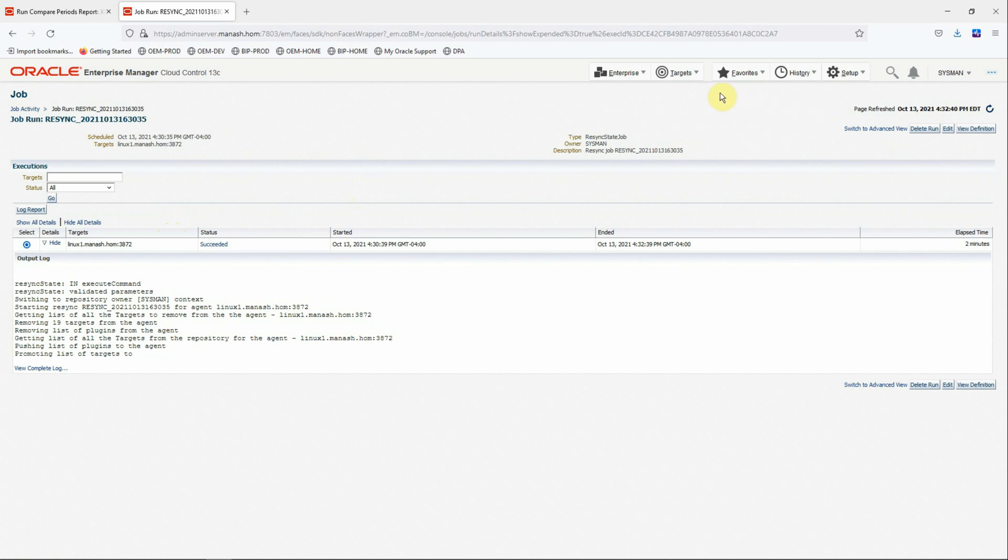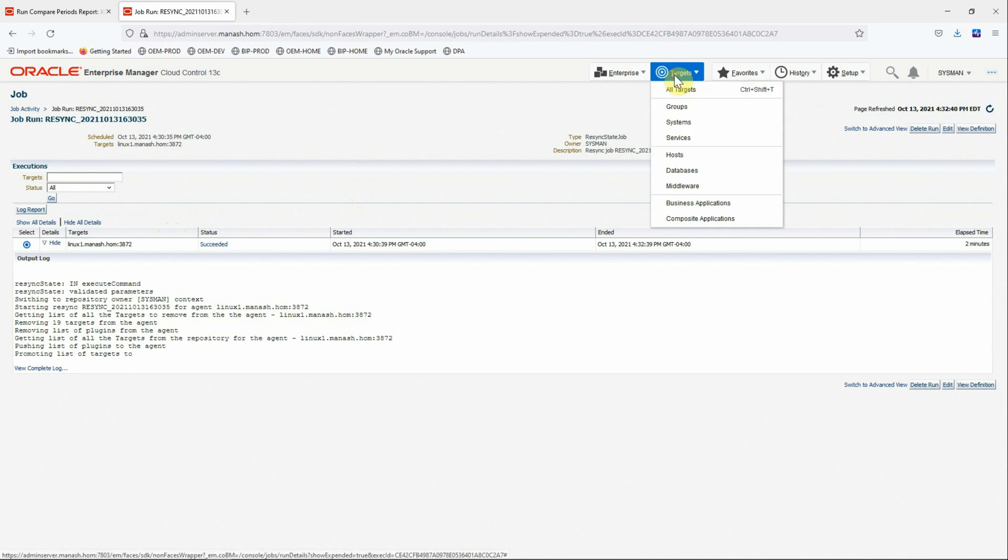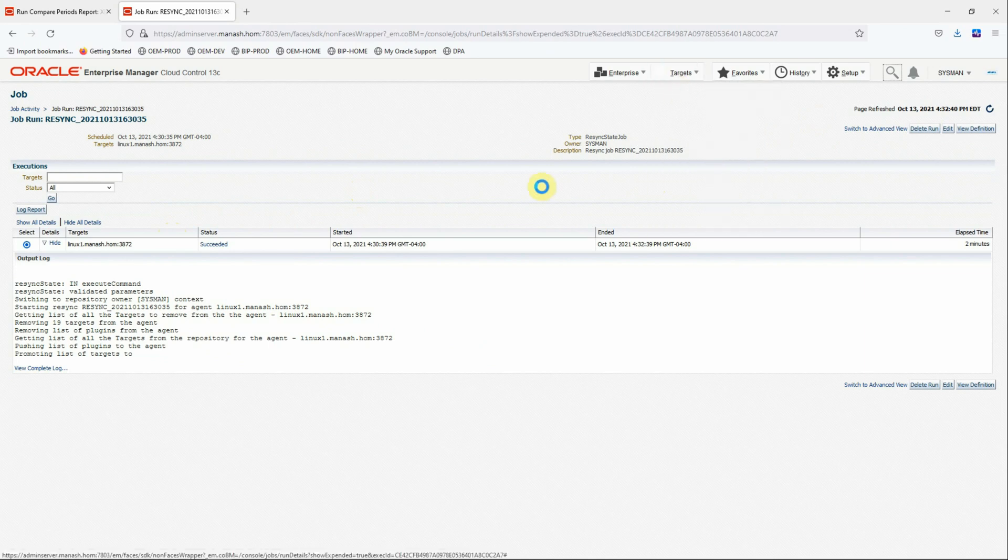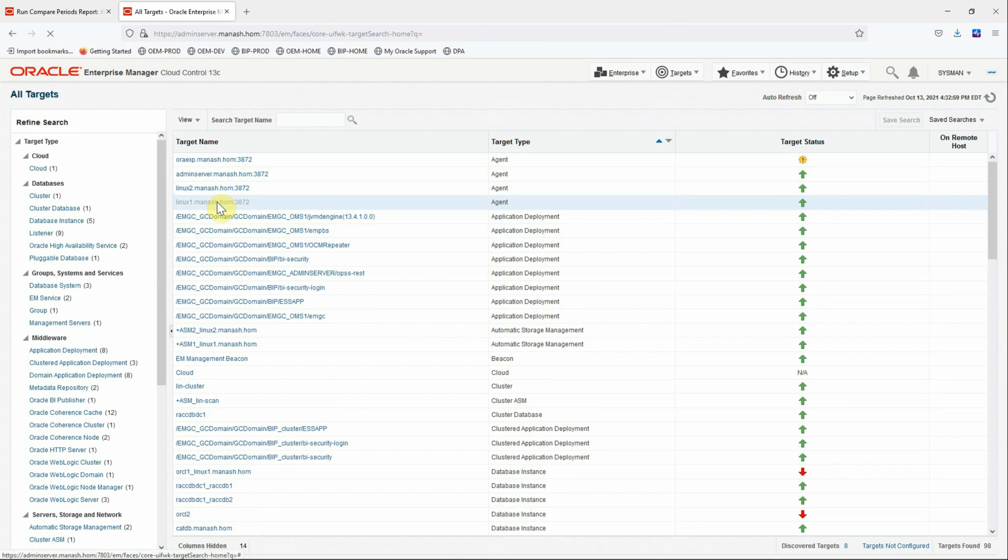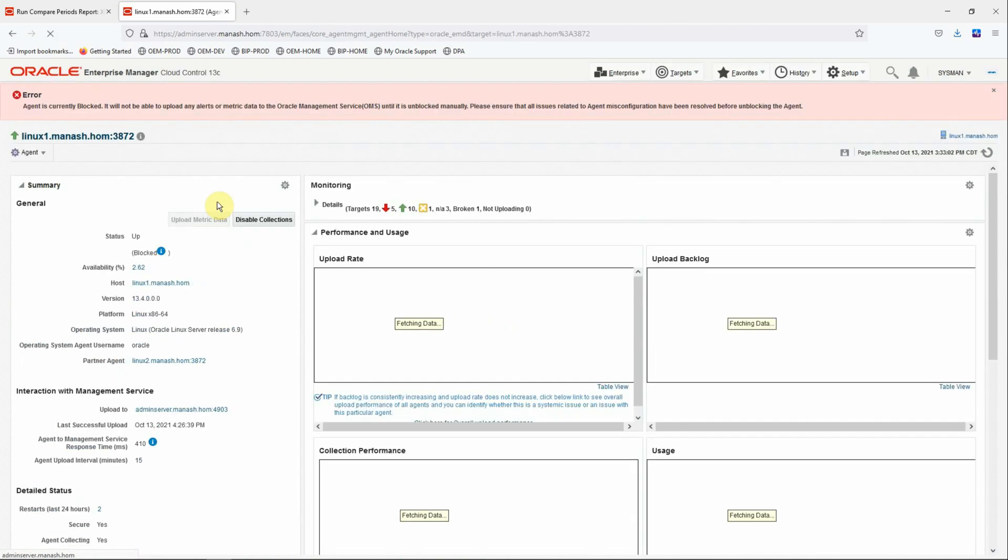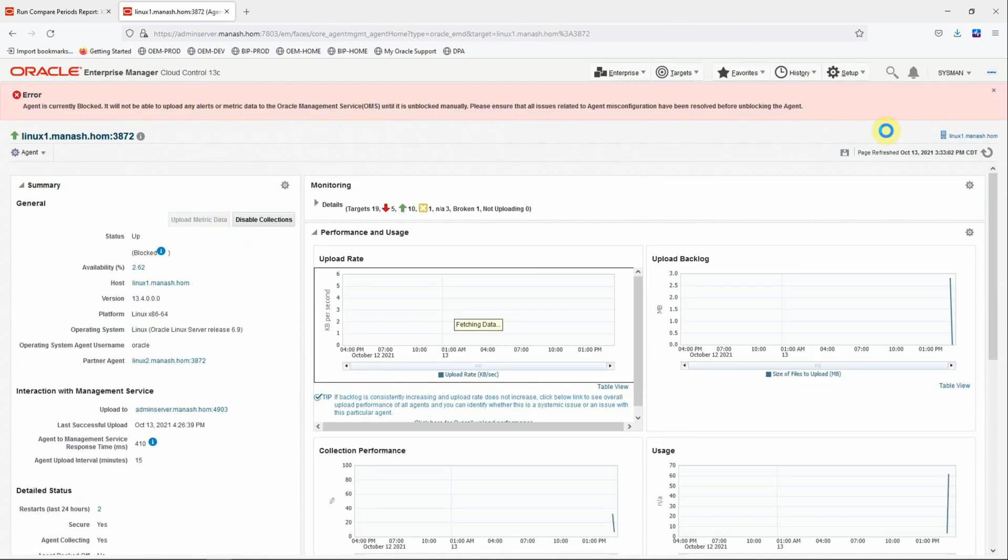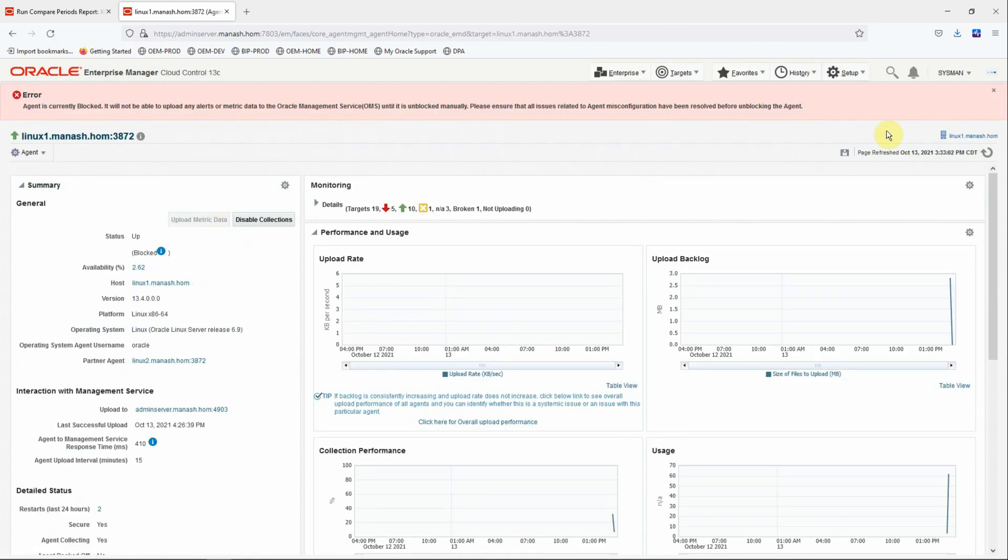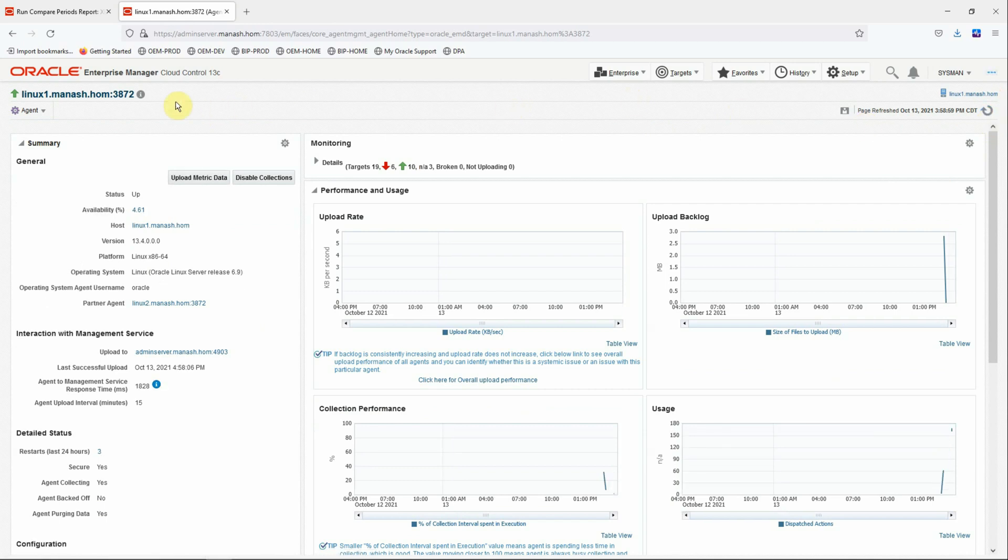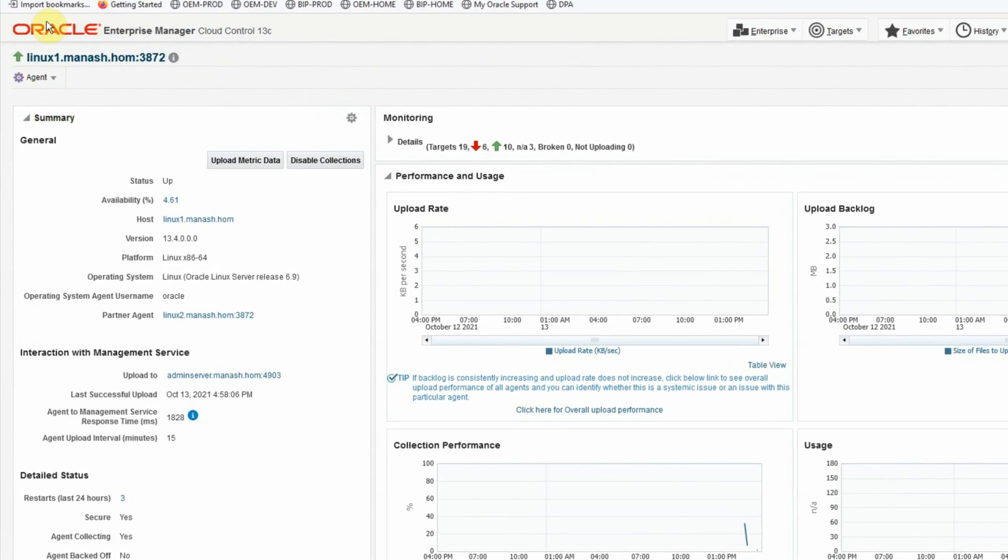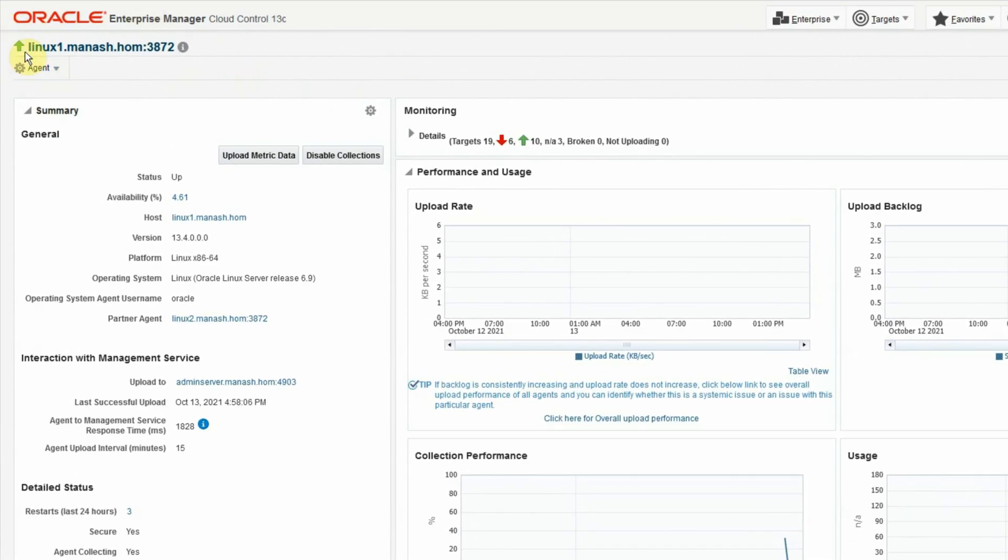Now we'll go back to the agent again. It will take a few seconds to refresh this page to give us the latest status. Let's close it and refresh it manually. And after a couple of refreshes you will be able to see that the agent status has been turned into green.